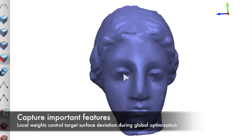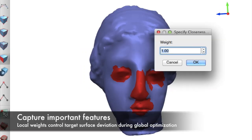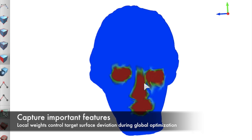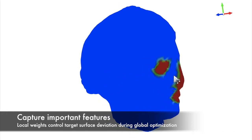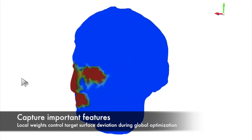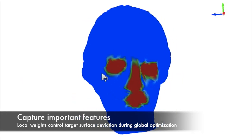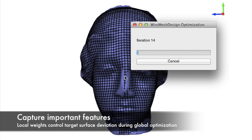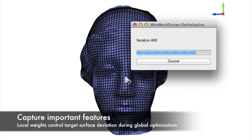Even in the final mesh, however, features like the nose and eyes are not well captured. The user can emphasize these features by painting importance values onto the surface. After a final run of optimization, these features are more accurately resolved.